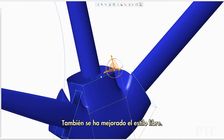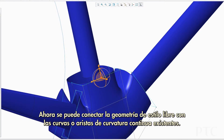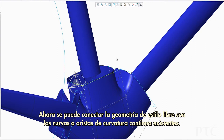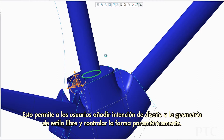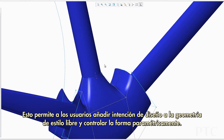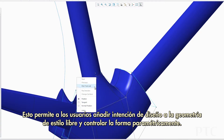We have also enhanced freestyle. You can now connect your freestyle geometry to existing curvature continuous curves or edges, allowing users to add design intent to freestyle geometry and drive the shape parametrically.